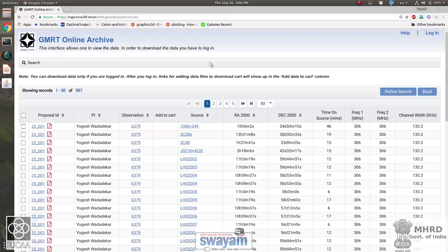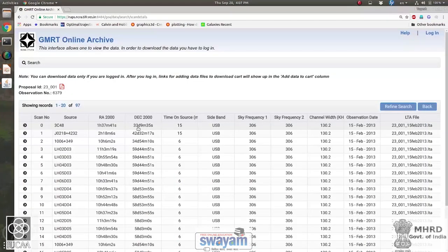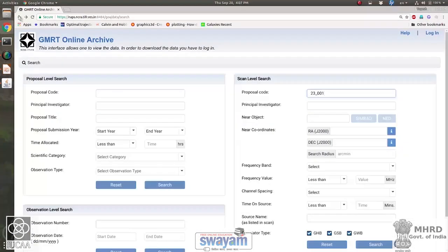For the GMRT archive you need to be a registered user — you can search for data without registering, but to download data you need to register and log in. Like many other archives, it provides a shopping cart interface: you identify the data sets you want and add them to the cart. When you do a search, it can be quite complicated. Here is the search page where for GMRT you can search by proposal, principal investigator name, proposal title, scientific category, observation type, observation number, or by coordinates.